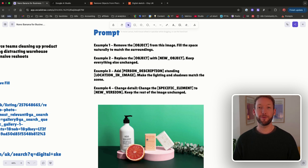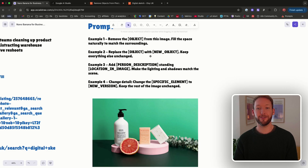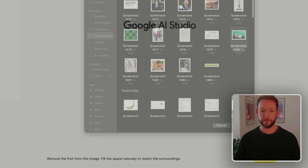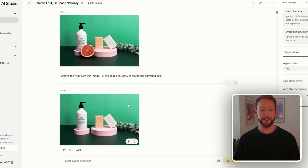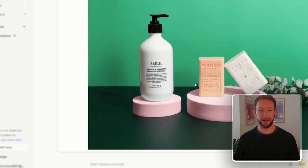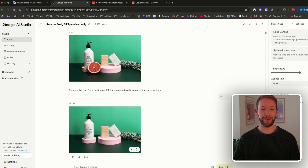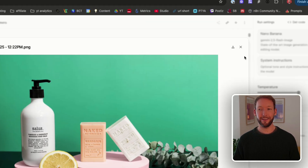We have four example prompts to try: removing an object and filling the space, replacing an object with something new, and even putting yourself into a photo with friends. We demonstrate: 'Remove the fruit from this image' — it removes it and fills in the surrounding detail almost instantly. Then 'Replace it with a half lemon' — five seconds later, there's a half lemon in the scene. You can test different objects or assets in photography quickly.